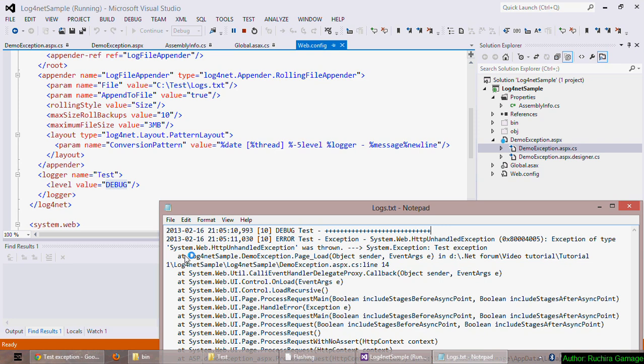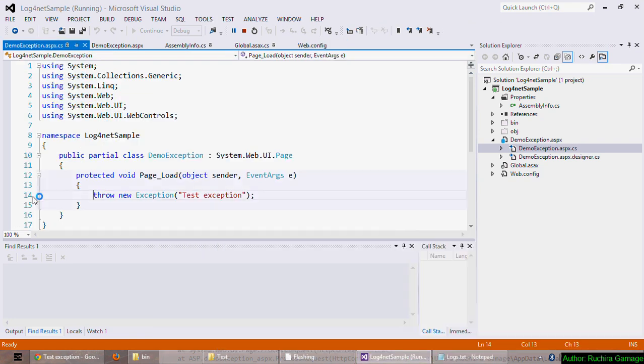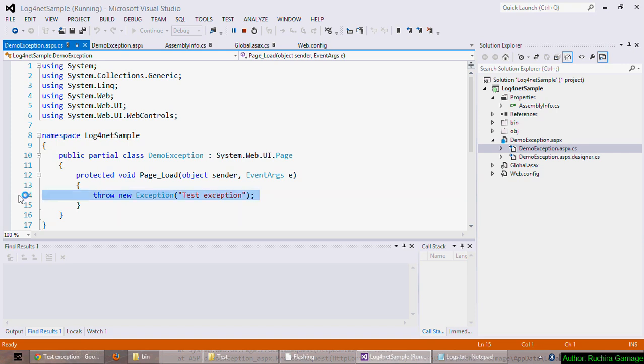By looking at the stack trace here, I can see from where the exception occurred. In this case, the demoexception.aspx line 14. If I go here and see the line 14, that's where the exception occurred. So that's the basic way to configure log4net into your ASP.NET application.